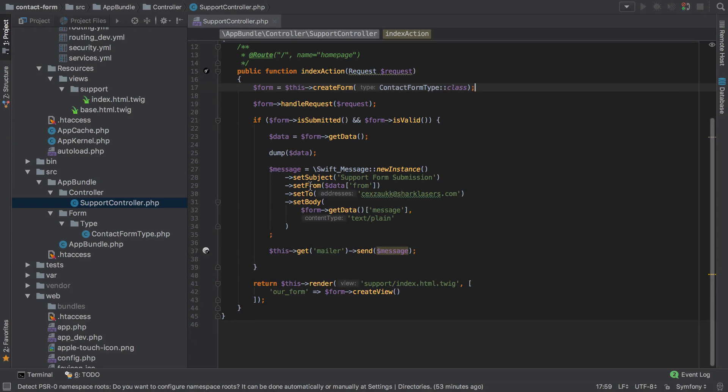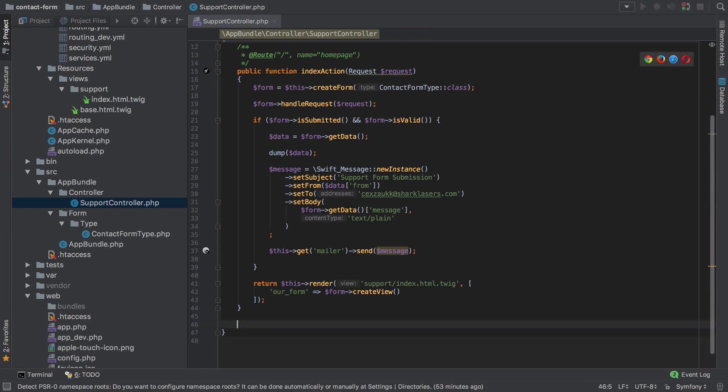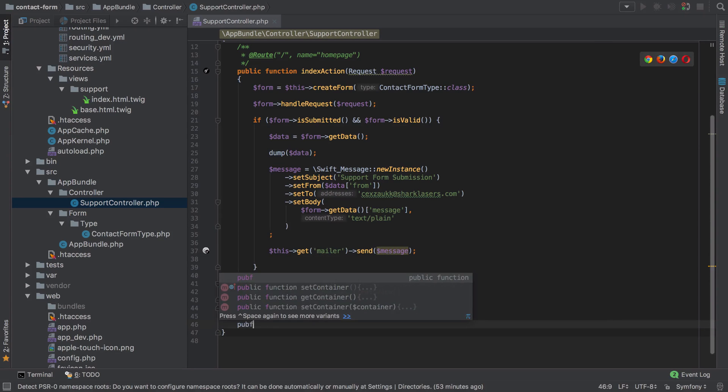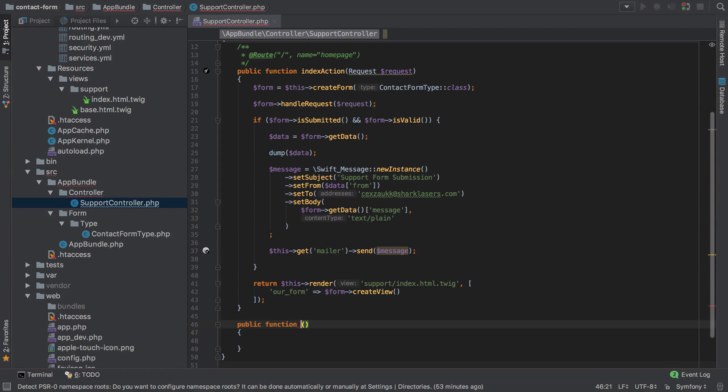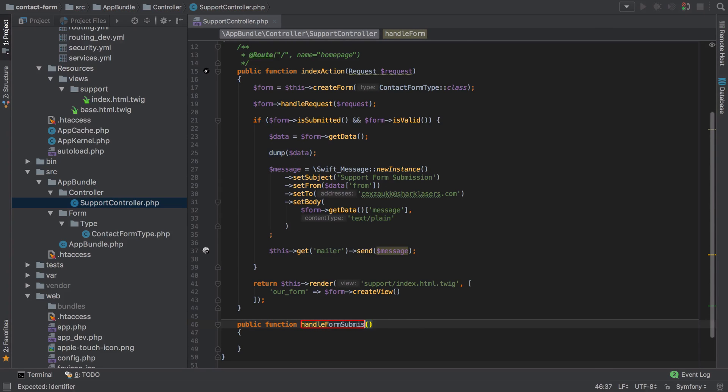Now the next thing that I want to do is get rid of all of this out of the index action as really this action is doing a bit too much now. I want to move the logic of handling a form submission out into its own controller action. So it's as simple as creating a new controller action, and any controller action just needs to follow the same pattern where we give it any name starting with a lowercase and ending in action. So in my case I'm just going to call this handleFormSubmissionAction.